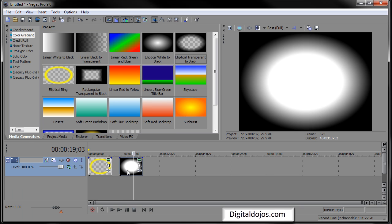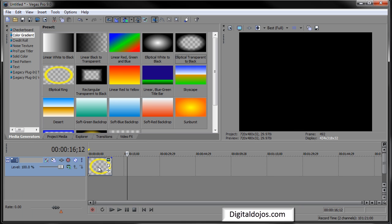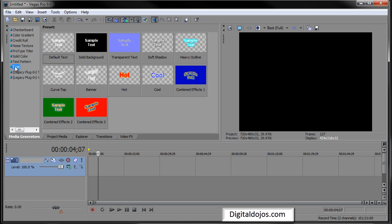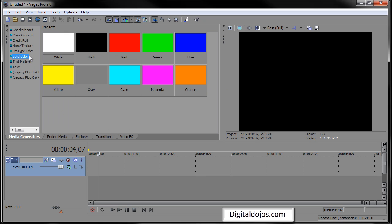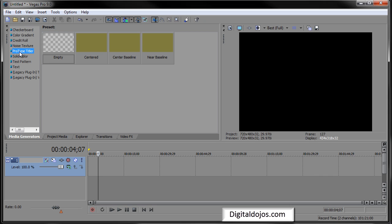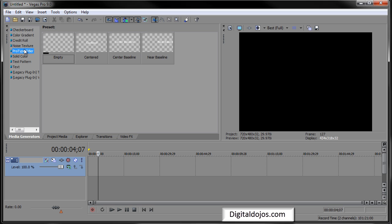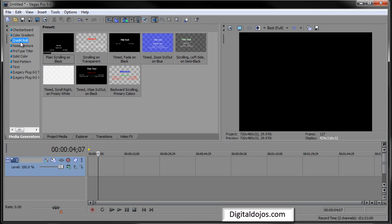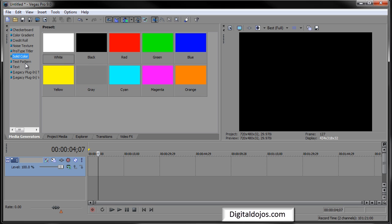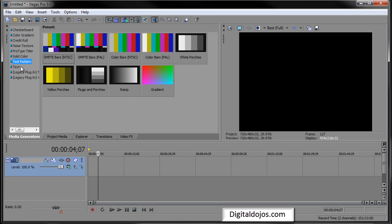Very customizable. Now your main things you'll probably be using in your media generator is your text, these are your basic texts, and really your solid colors if you want to add some solid color effects in. Now getting more advanced is stuff like the pro type title there, which is a whole other thing on its own, it's a way to make effect animations of titles. You may use credit roll if you do any video type of stuff, but mainly the stuff I use is solid color and text.